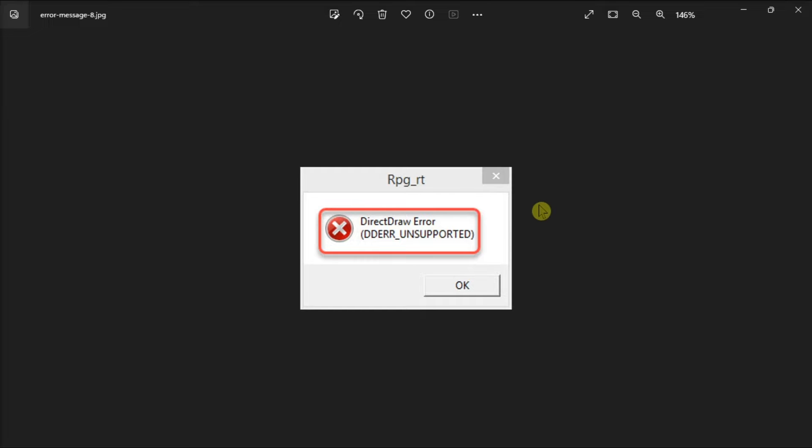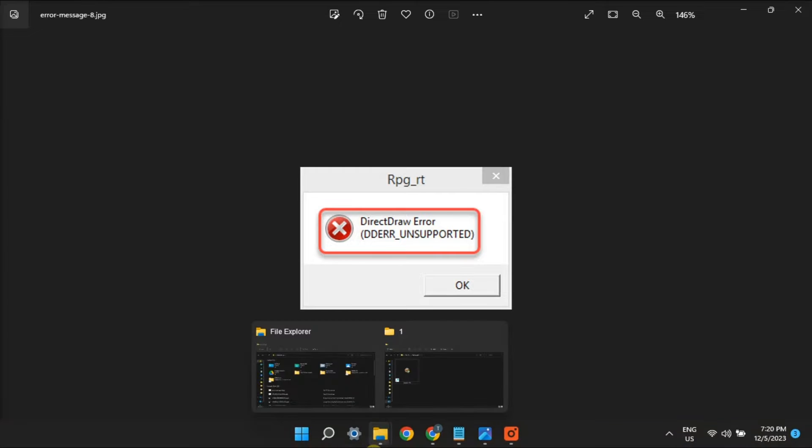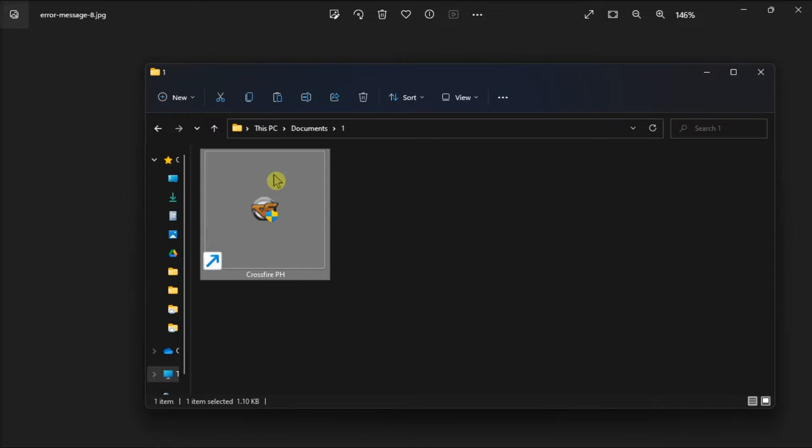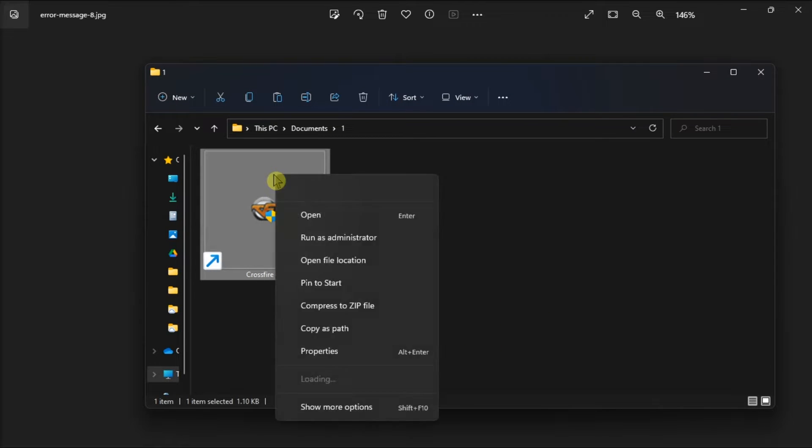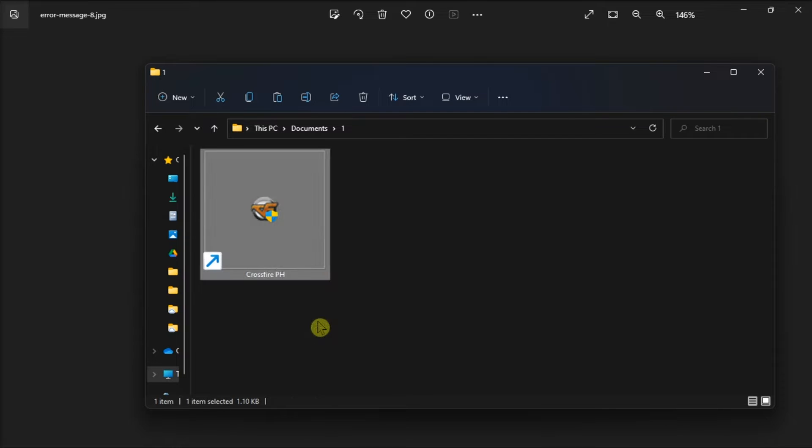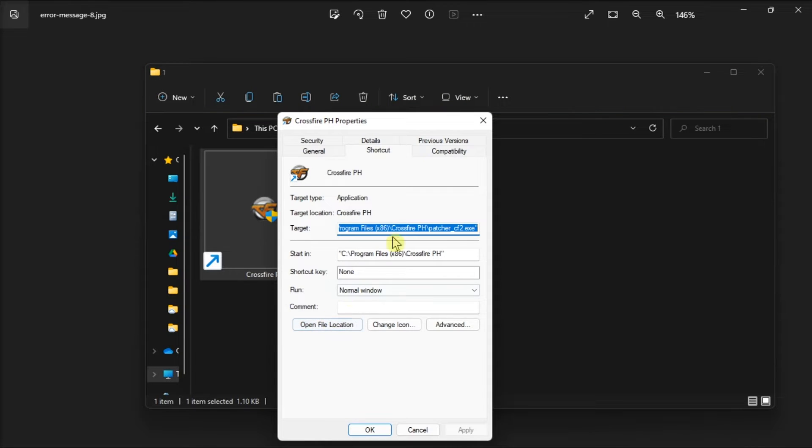So first off, configure affected applications to run in compatibility mode. And in order for you to do it, just open File Explorer, right-click the game's executable file, choose Properties, and click on Compatibility.